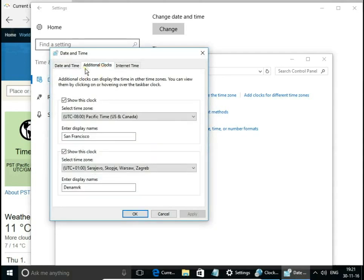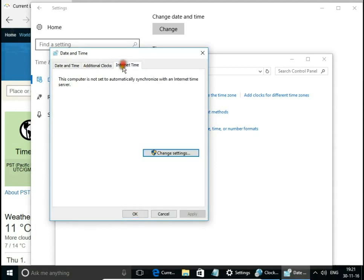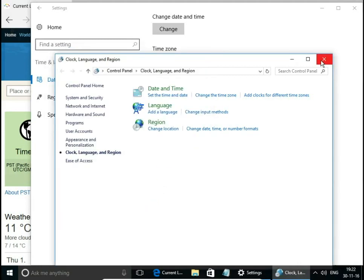We can add extra clocks and synchronize our clock with an internet time server. That's all about setting time and date on Windows 10. Leave a comment, please subscribe to my channel, and thank you for watching.